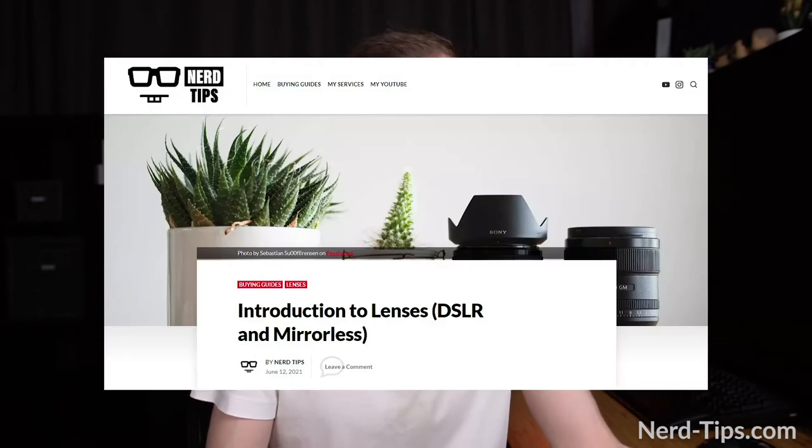Hey guys, thank you very much for joining me for this video. A couple of days ago I wrote a post on my new blog, which I will link down in the description. It's like an introduction to lenses, very basic stuff for beginners. I thought, why not make a video out of it? This video will help beginner photographers choose and actually approach buying their first lens for an interchangeable lens camera. Today I'm going to go through the very basics — basic parameters and basic characteristics of lenses.